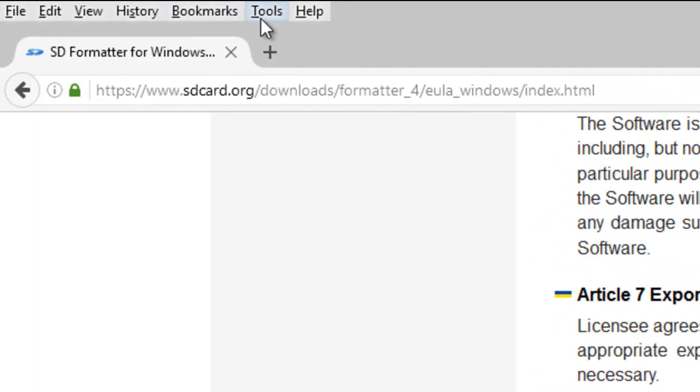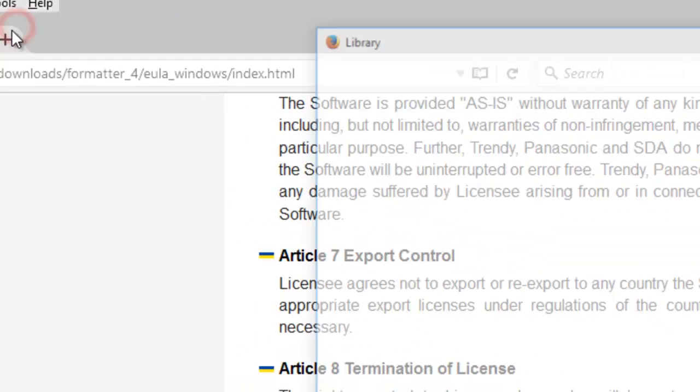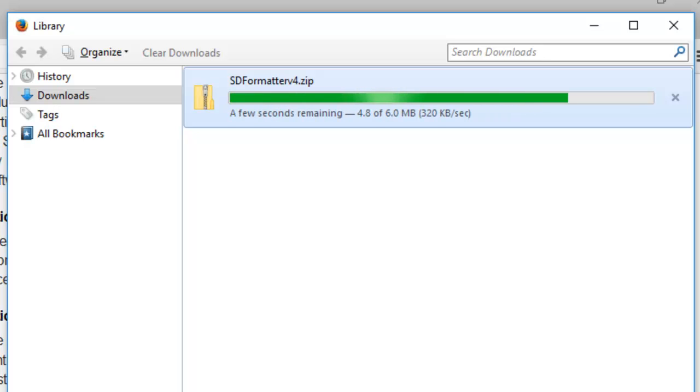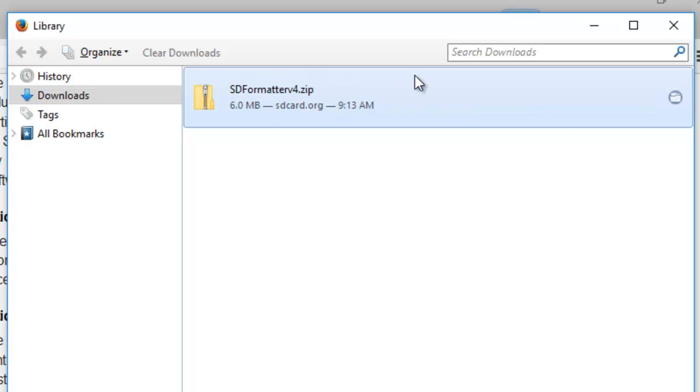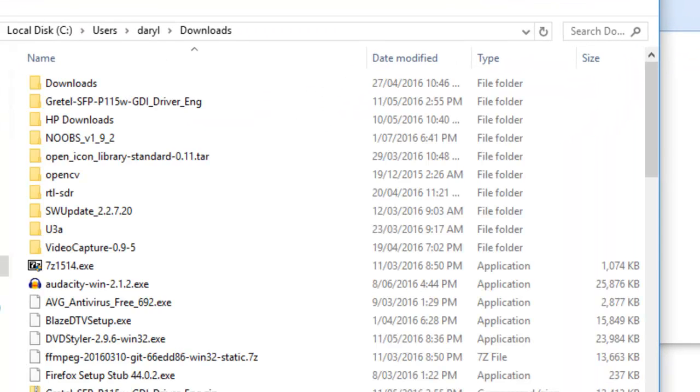We can see the download is going quite fast. I'll click the folder to open where the file is.